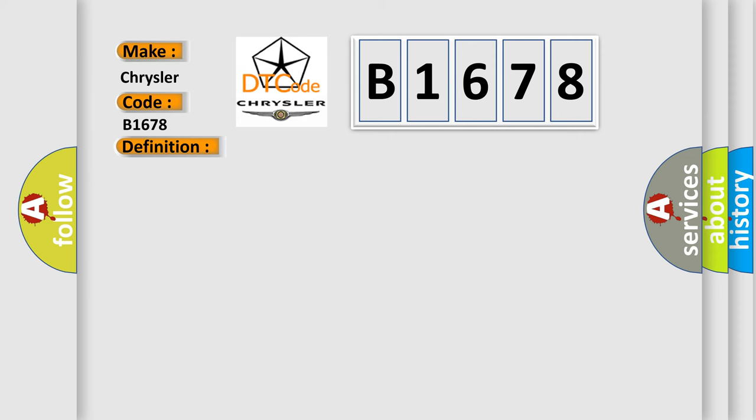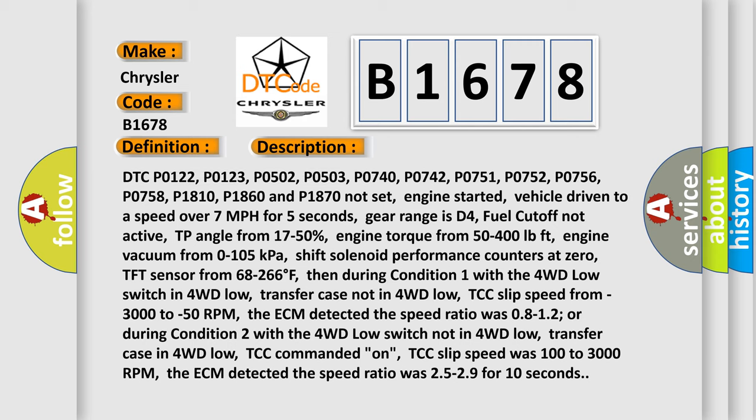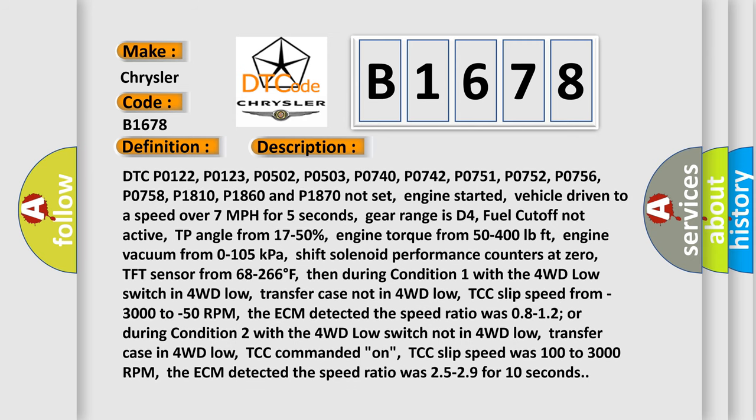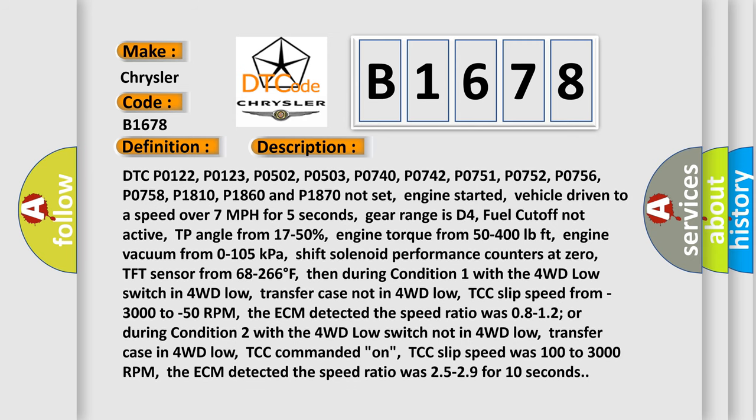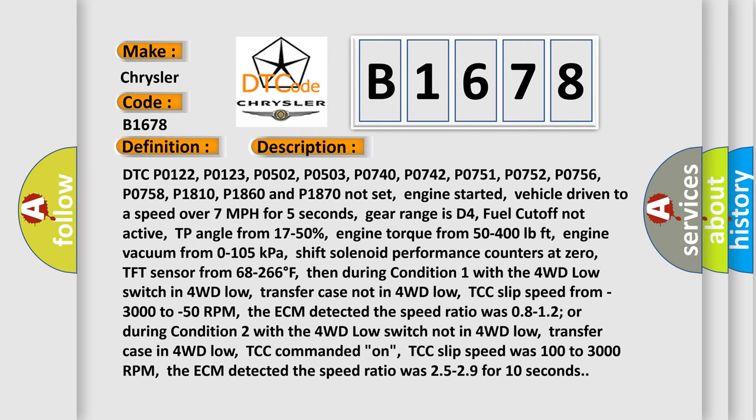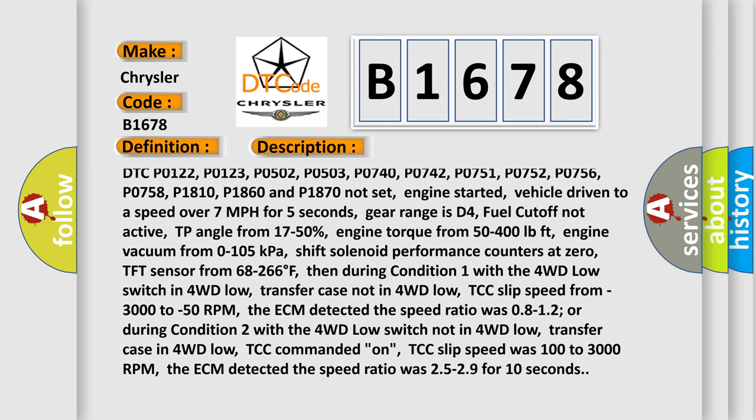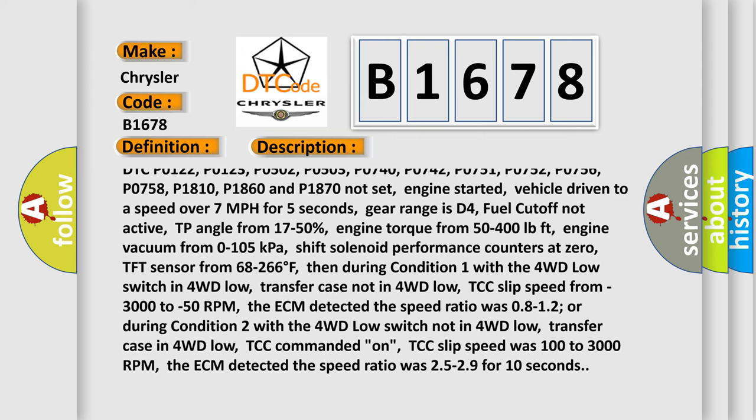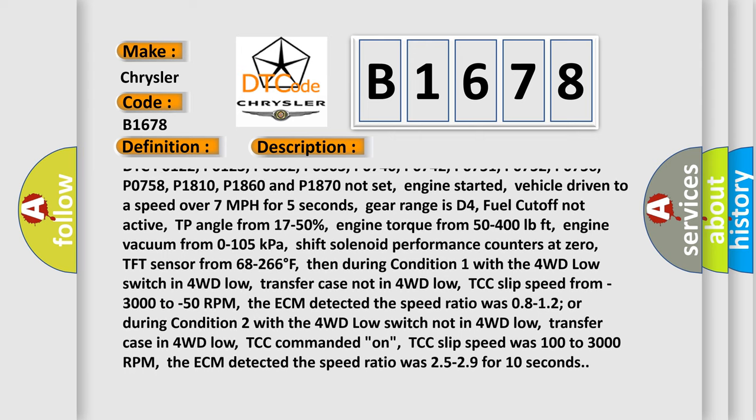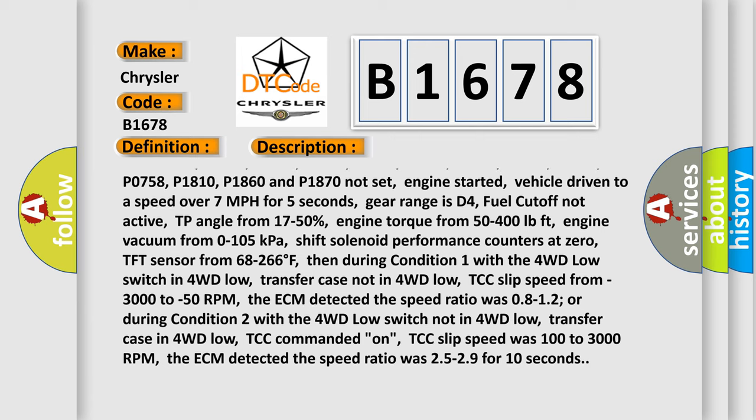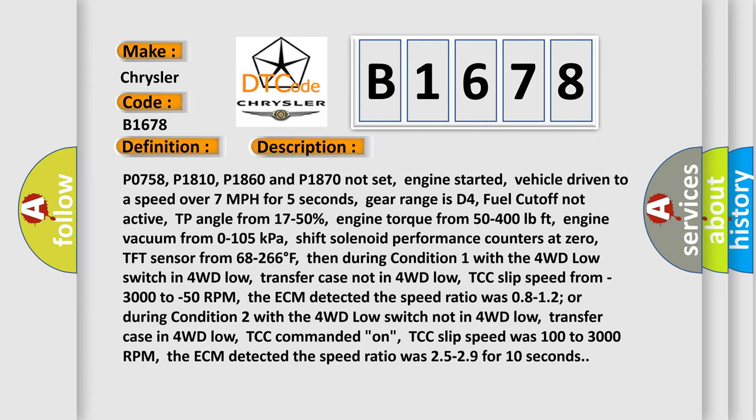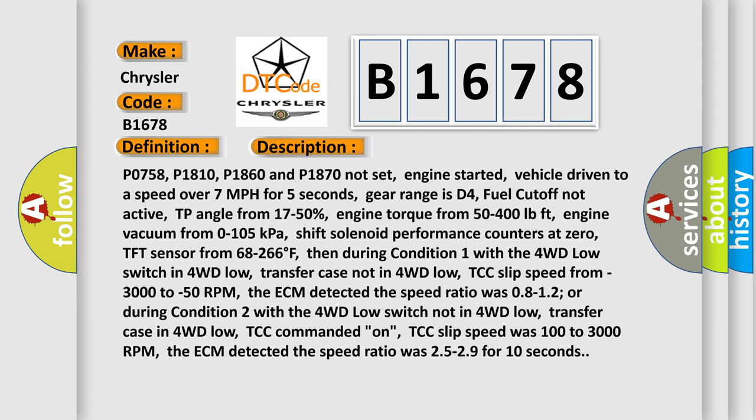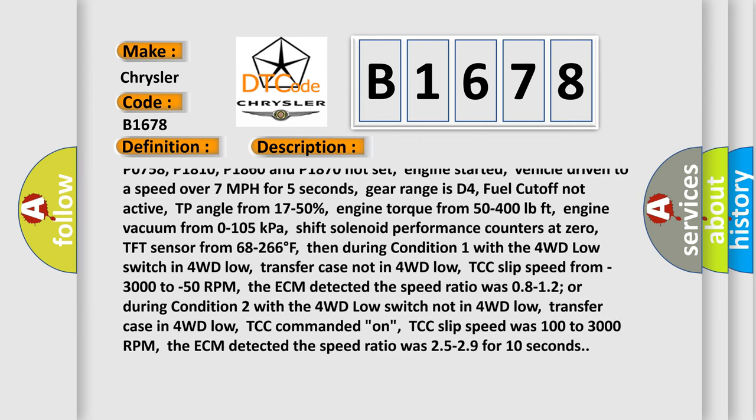And now this is a short description of this DTC code. DTC P0122, P0123, P0502, P0503, P0740, P0742, P0751, P0752, P0756, P0758, P1810, P1860 and P1870 not set. Engine started.